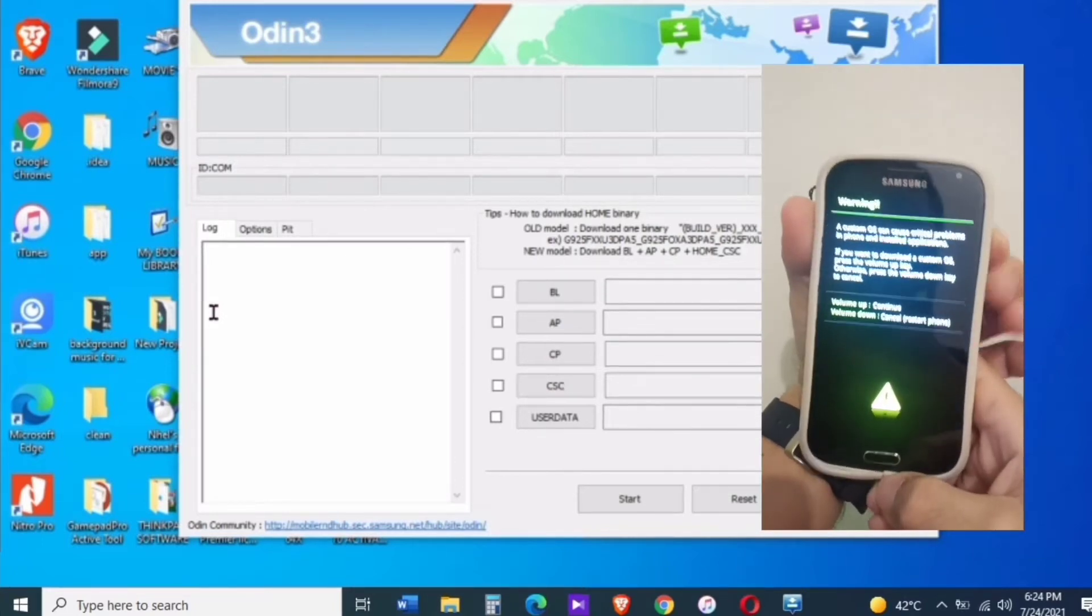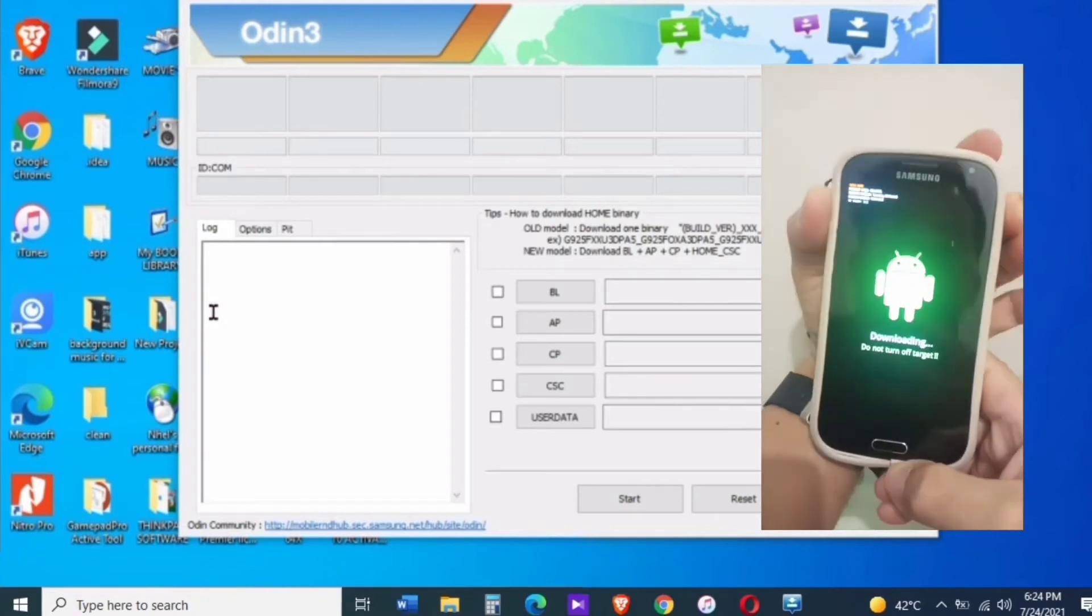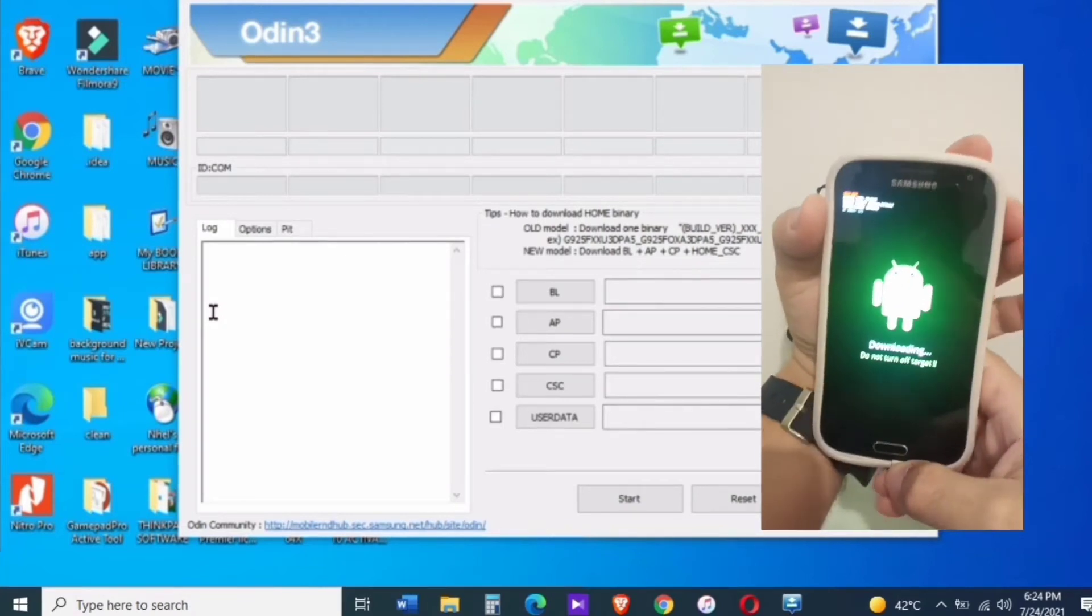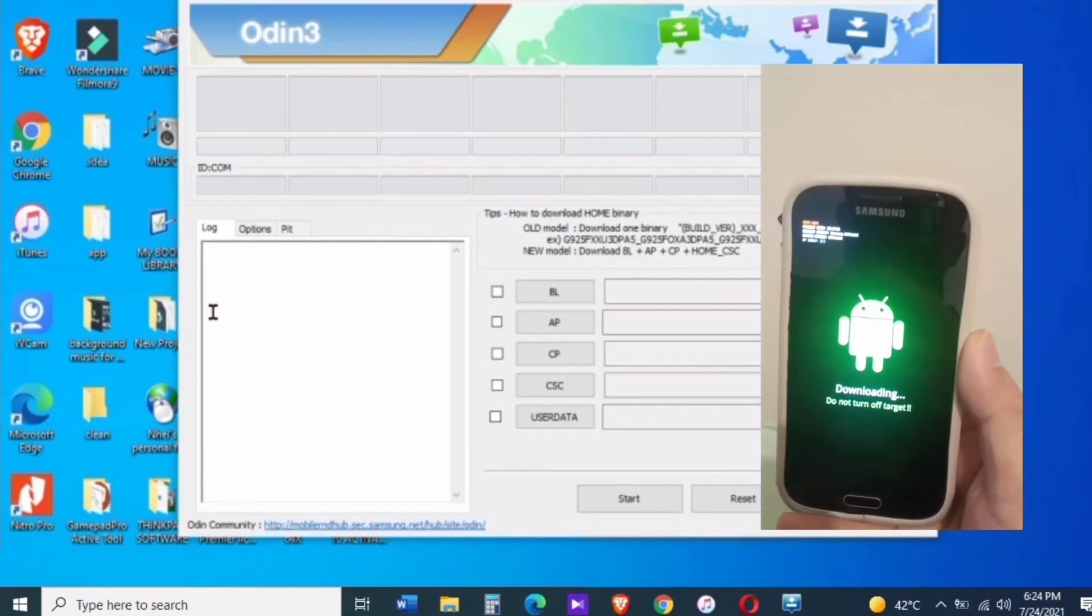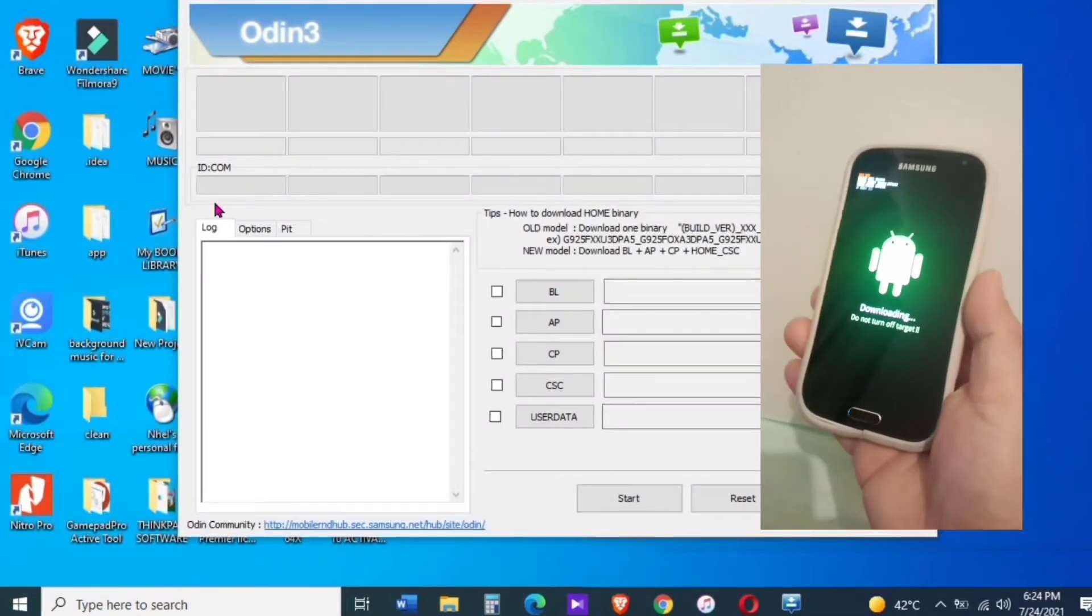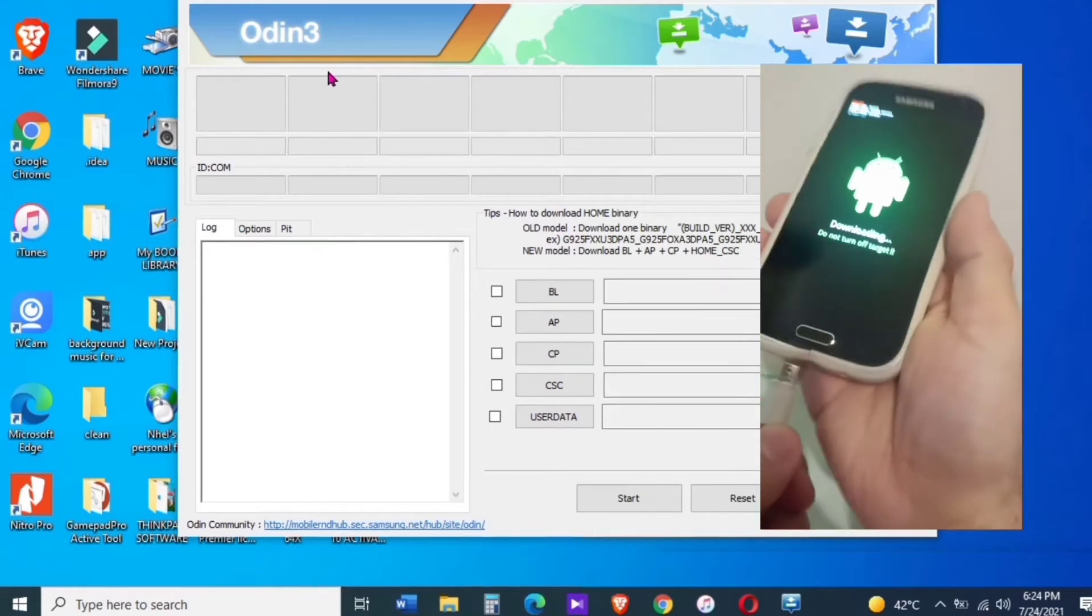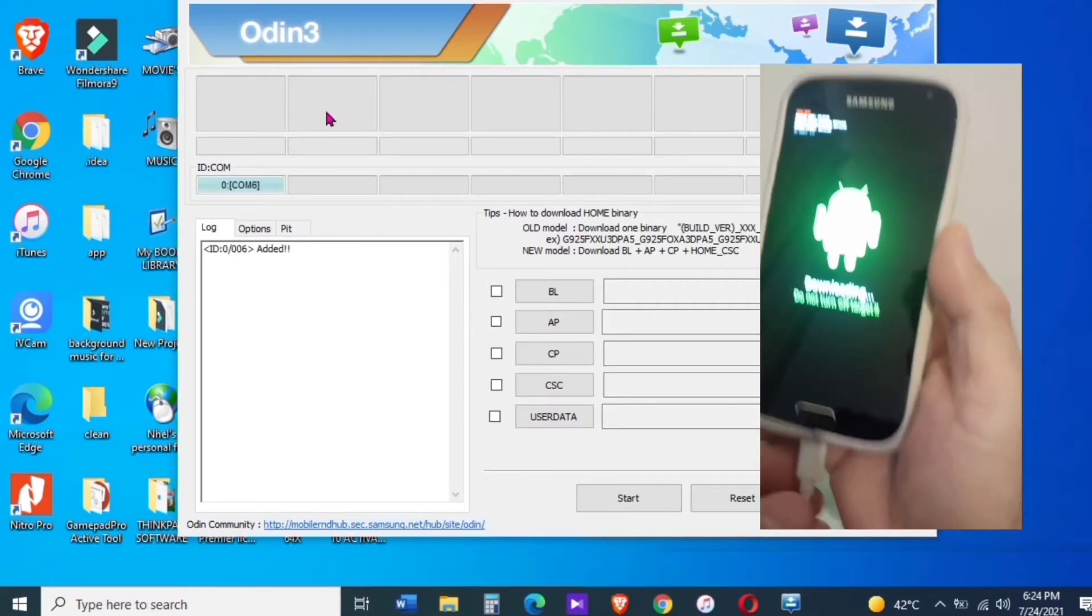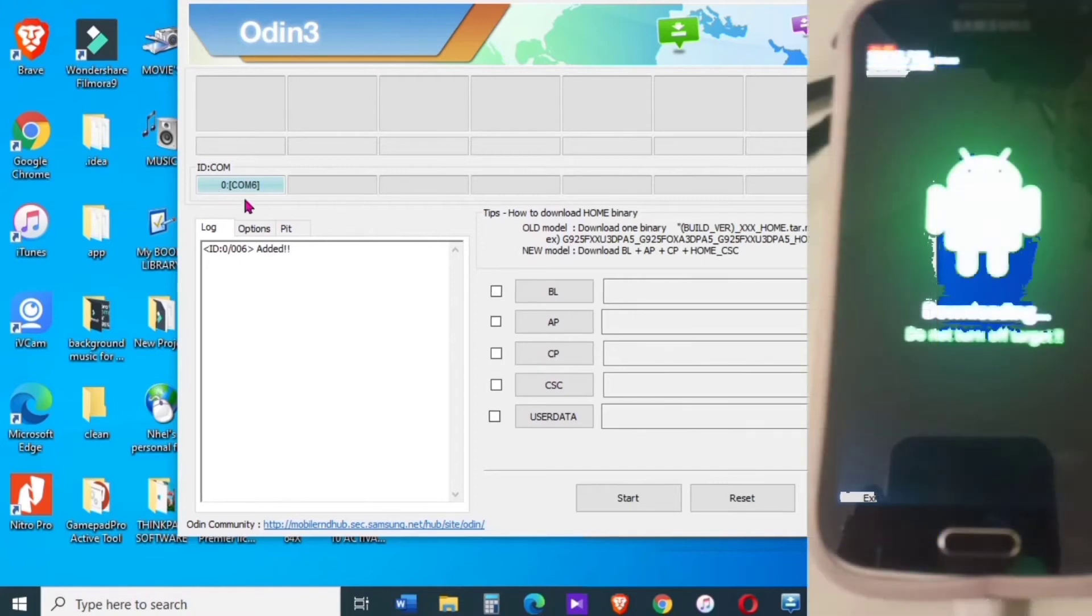If your PC does not recognize your device, you can fix it by installing the Samsung driver. If you don't have one, I provided the download link below so you can just download it and install to your PC.